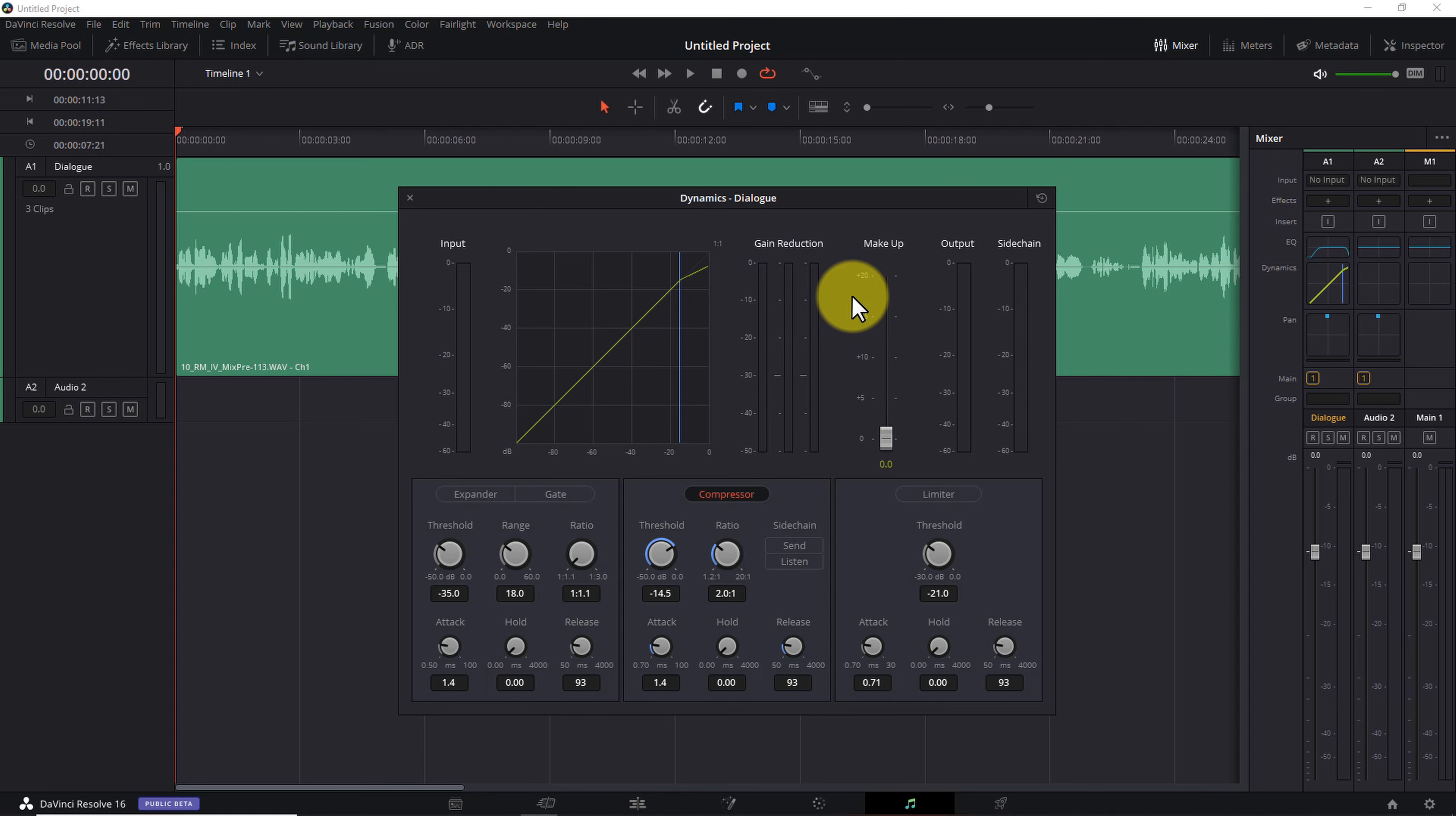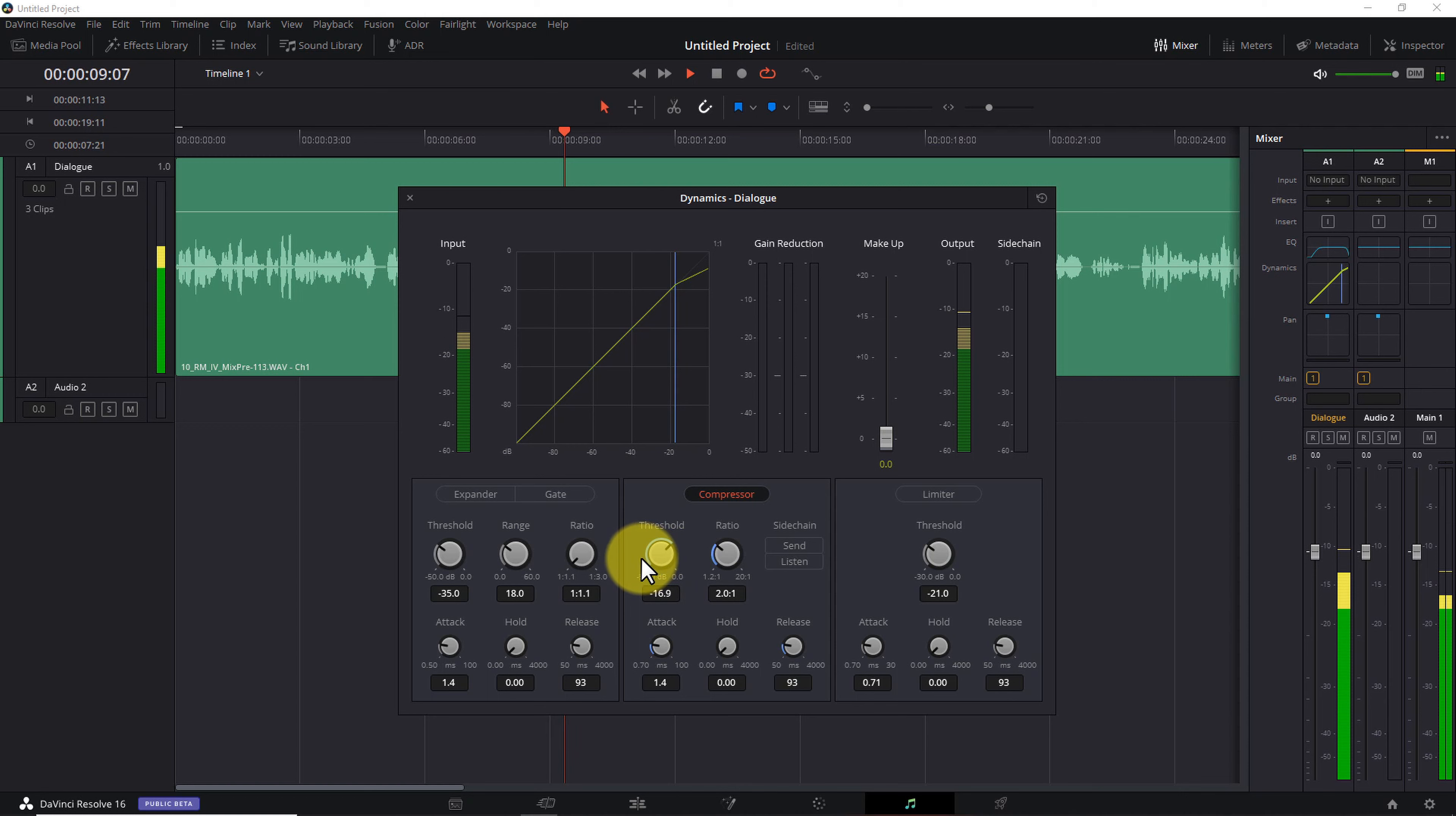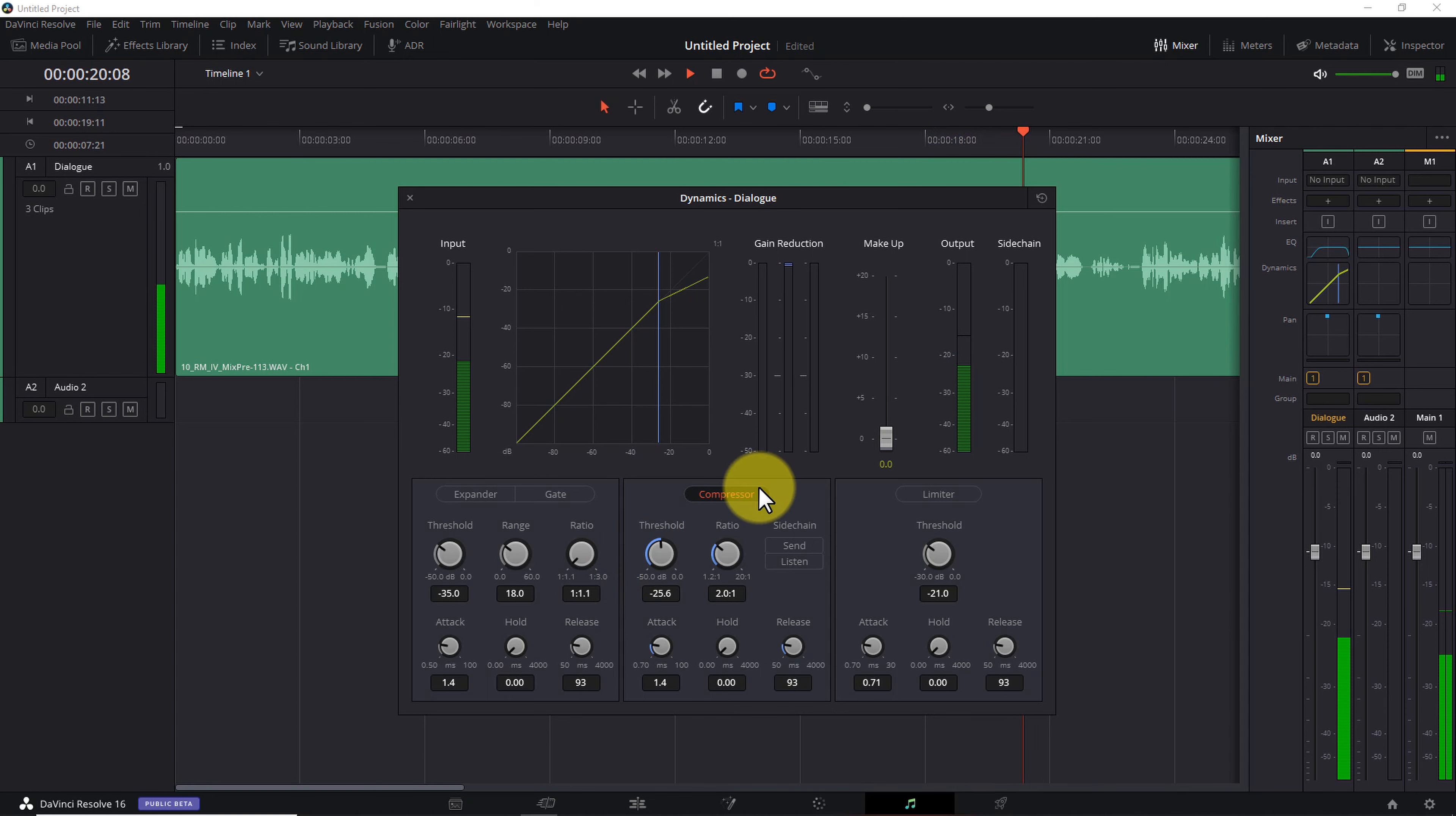How do you know how much it's getting reduced? You do that by watching the gain reduction meter right here. When your input signal is below the threshold, the gain reduction meter will be completely dark. And as soon as it rises above the threshold, you'll see a blue bar appear at the top of the meter. If you watch the length of the blue bar in relation to the marks here on the left, you can get a decent idea of how much your signal is being compressed. 3 decibels is roughly a third of the way between 0 and minus 10.